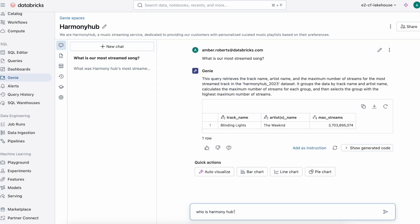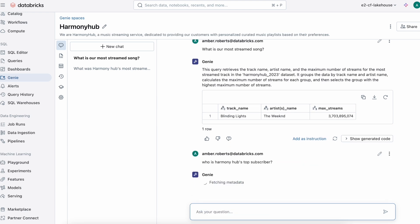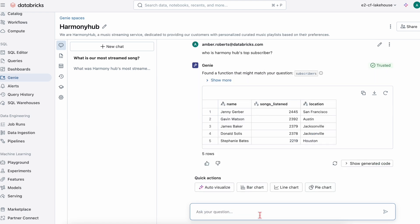Next, we can go a step further and ask Genie who is Harmony Hub's top subscriber, which happens to be Genie Gerber from San Francisco.